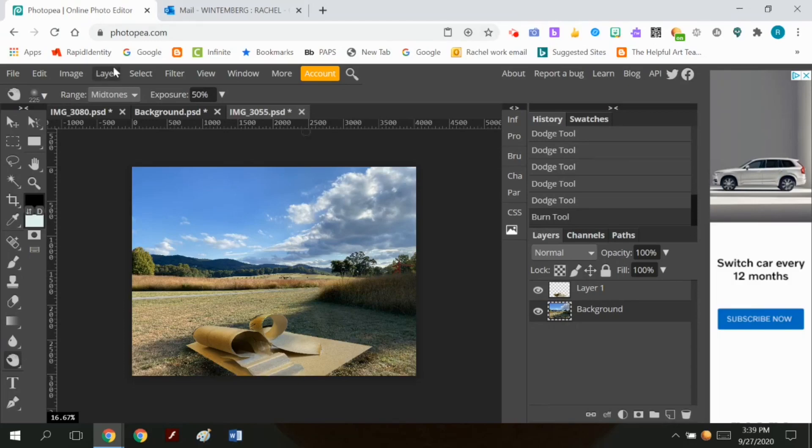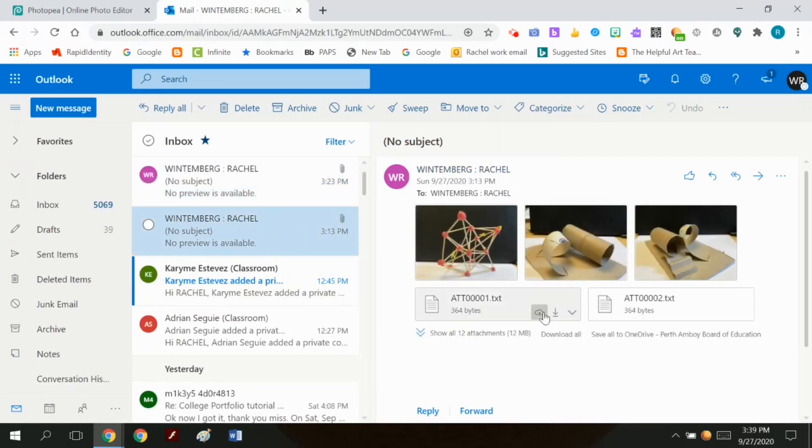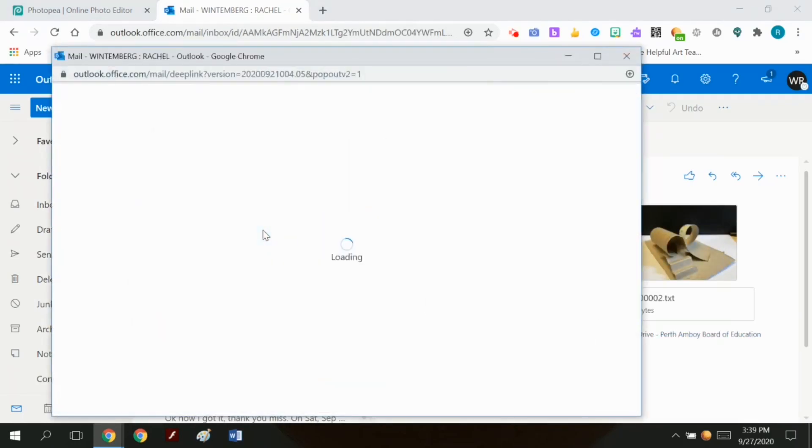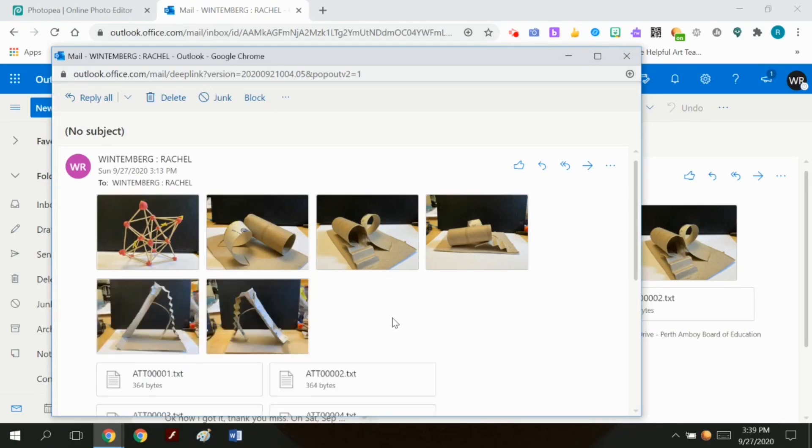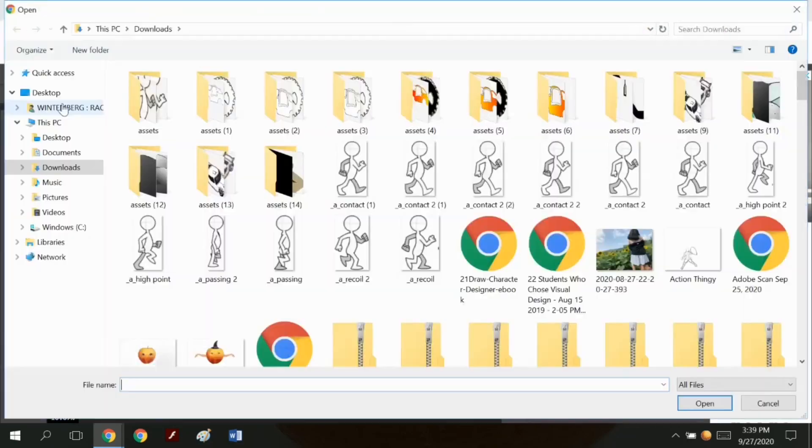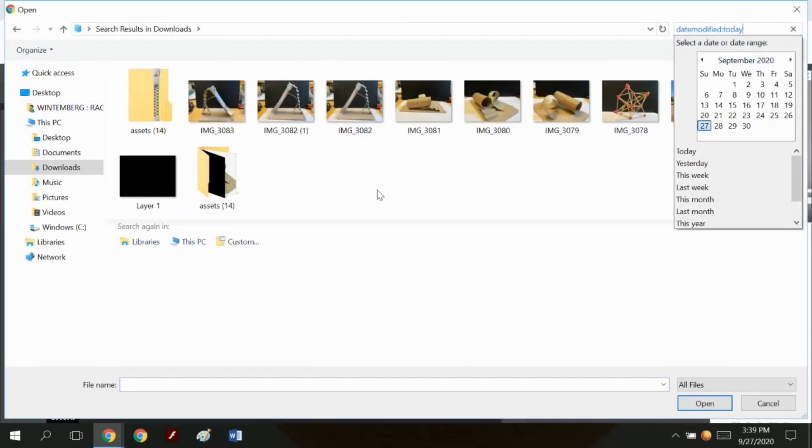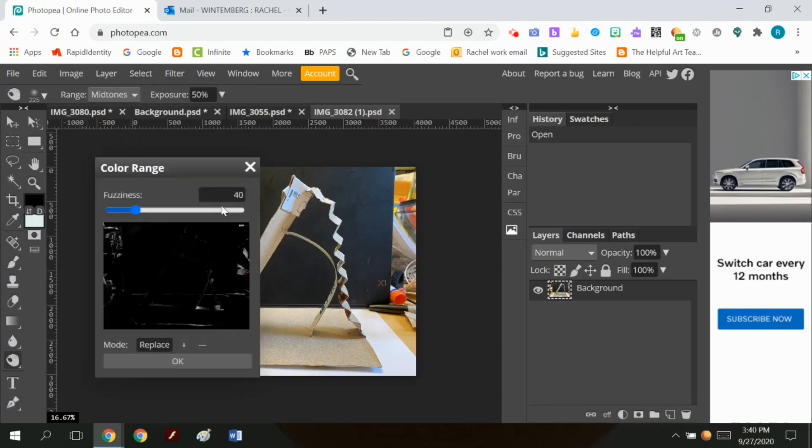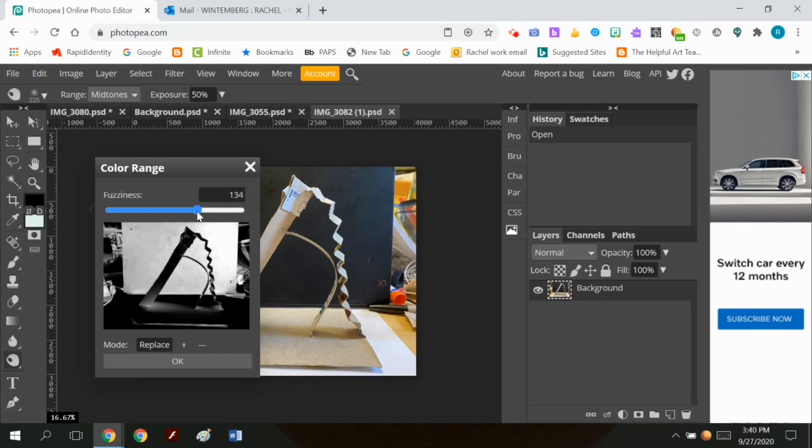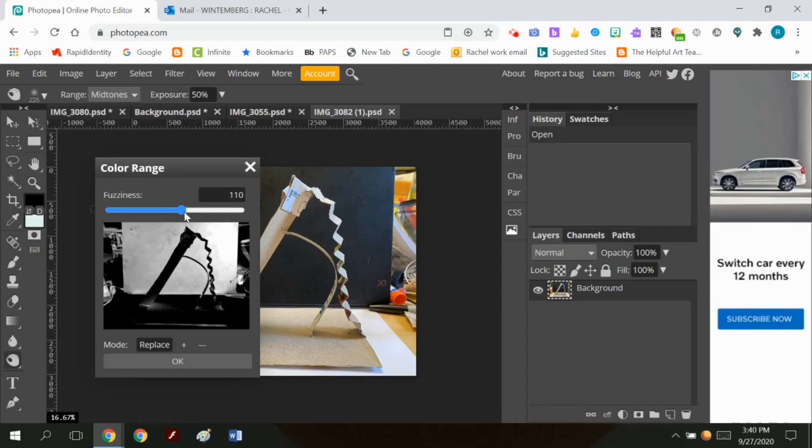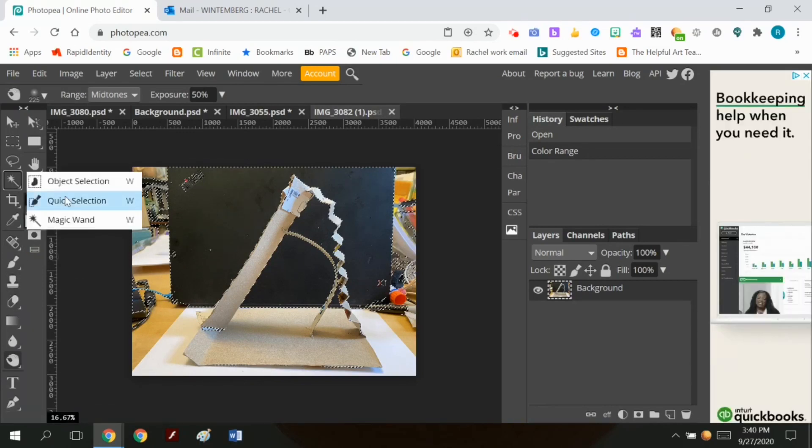The burn and dodge tool are hidden underneath each other. So you have to keep switching between the two tools. Now I'm going to pull in another piece of playground equipment. I'm going to grab that and I'm going to open it and remove the background on that. Here's my second piece of playground equipment. I'm going to use my magic wand. I think I tried to select color range, but I ended up actually selecting parts of the playground itself and I didn't like that.